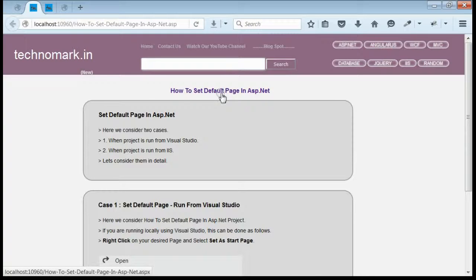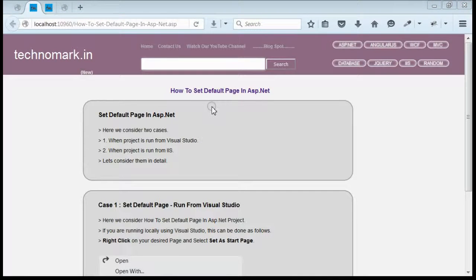Today, we consider how we can set default page in ASP.NET web application. Here, we have to consider two cases.